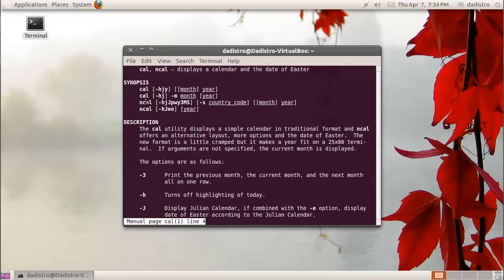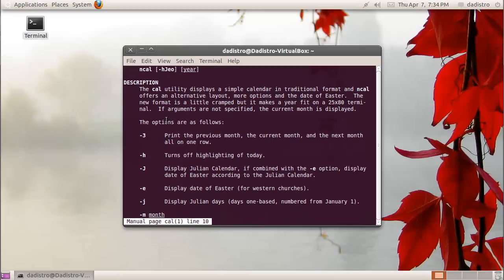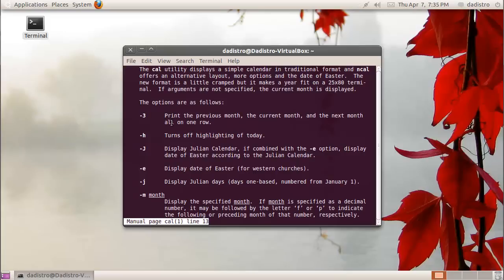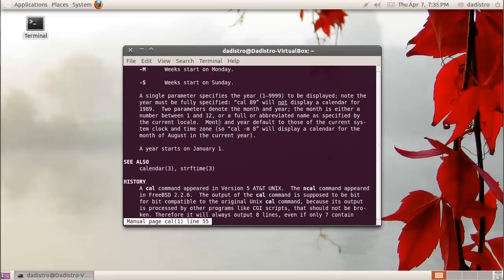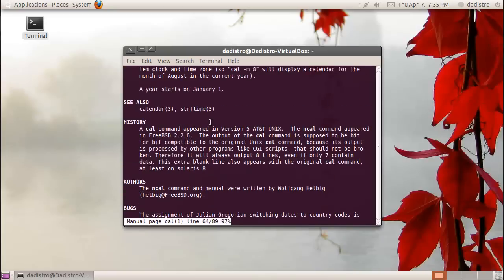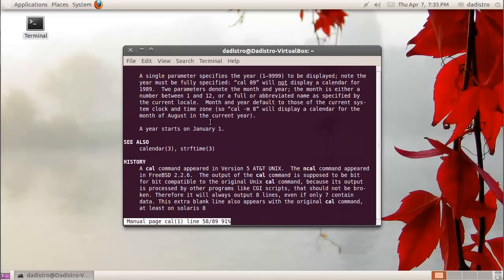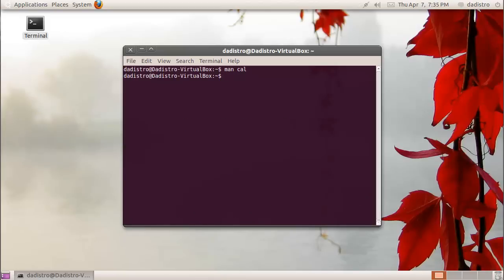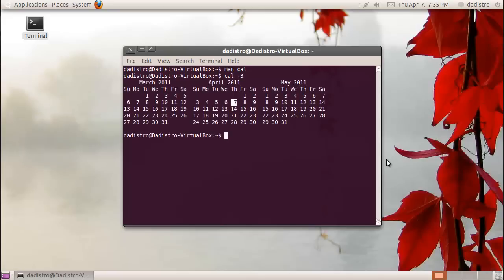It also displays the different options that you can append to a command. For example, if we type cal space dash three, it should print the previous month, the current month, and the next month all in one row. You can scroll down this page and to get out of it, you can just hit the Q key on your keyboard.